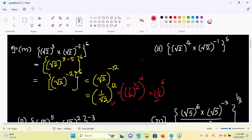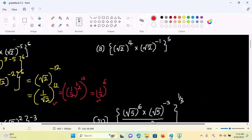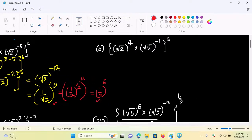Go to power four times square root of two power minus one, the whole power five.